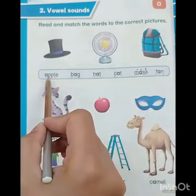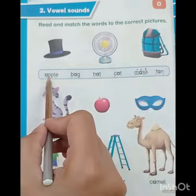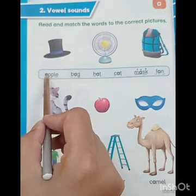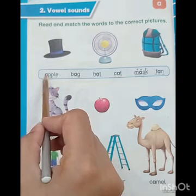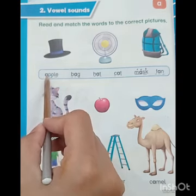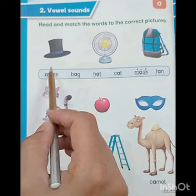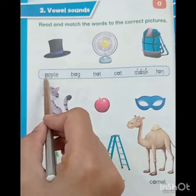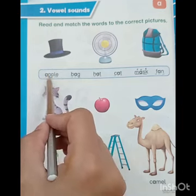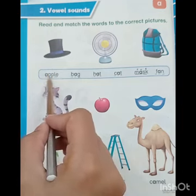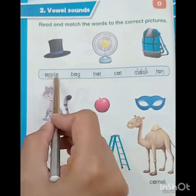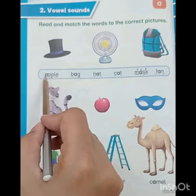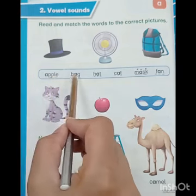The first word is apple. A is a vowel here. A makes sound A, double B makes sound P, L makes sound L. Apple.